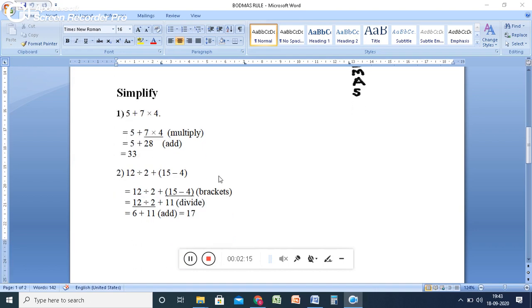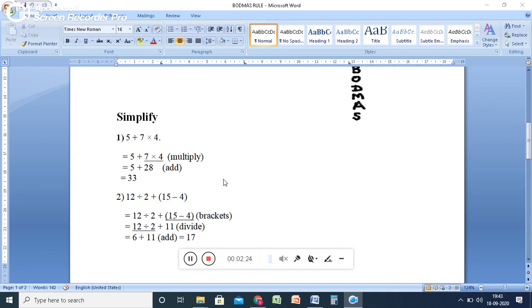You just look at the second example here I have given: 12 ÷ 2 + (15 - 4) inside the bracket. So which one you have to solve here first?